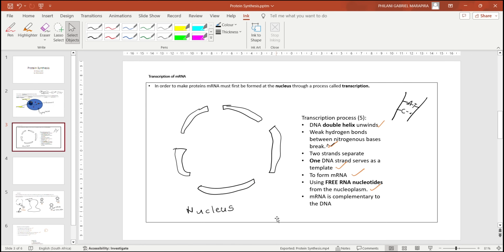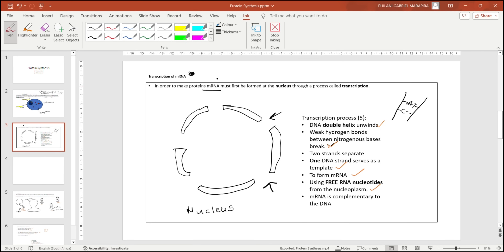The nucleus has pores called nuclear pores. To be able to make proteins, we need to go through a process called transcription — in the exam this is usually worth about five marks. In order to make proteins, we need to first make mRNA, which is messenger RNA. Messenger RNA is formed from DNA at the nucleus through a process called transcription.